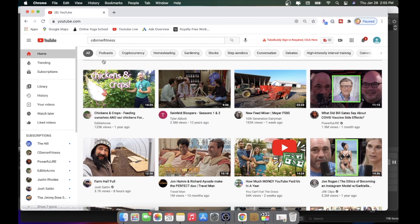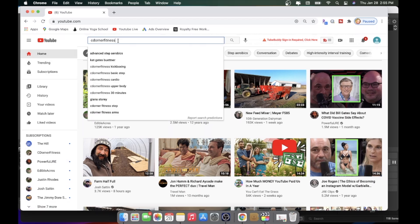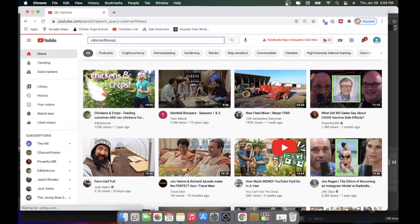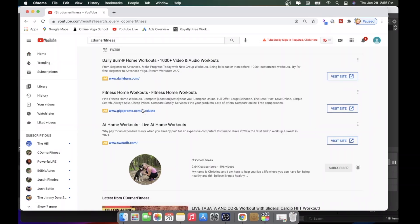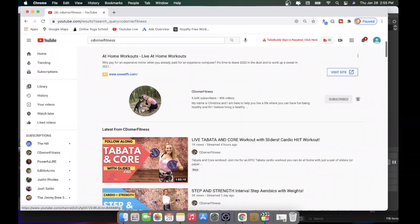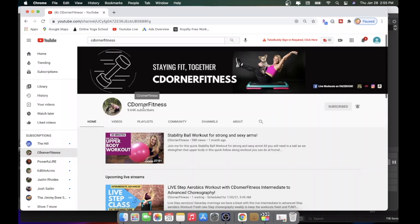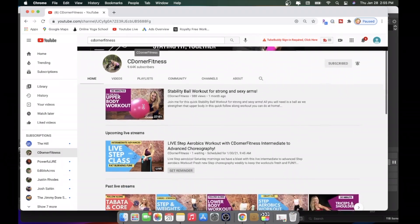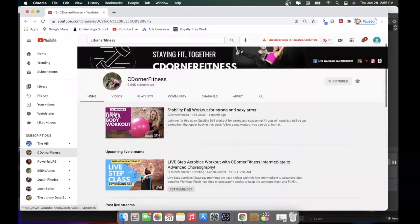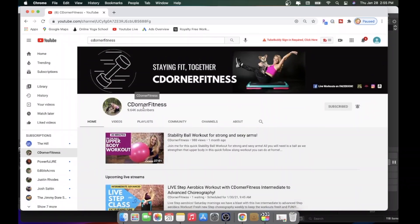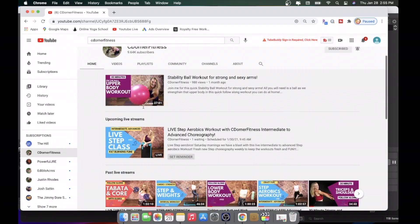Another way you can do it is to go up here in the search bar, type in C. Dorner Fitness, and hit Enter. Right there is my channel. Click on it, and this is going to bring you to my homepage of my channel.